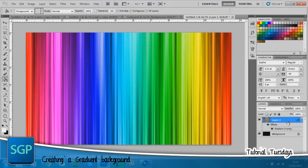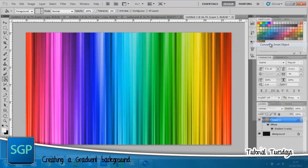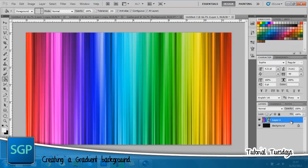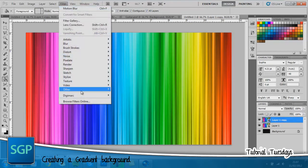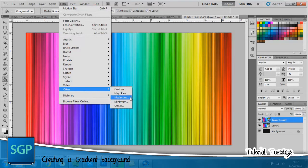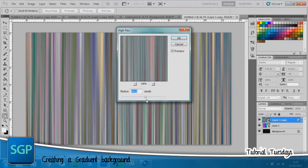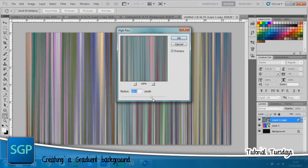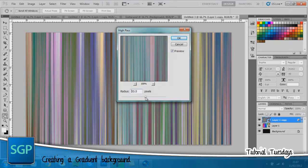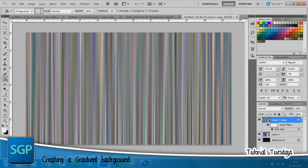Once you've got that you want to right click the layer and go to convert to smart object. Drag the layer down here to the new layer icon and with this layer selected go back up to filter, other and go to high pass. Put this, it's completely up to you. Whatever makes the colors stand out, whatever gives darkest shadows, lightest highlights, whatever you want. Completely up to you. I'm going to go for 22.3.